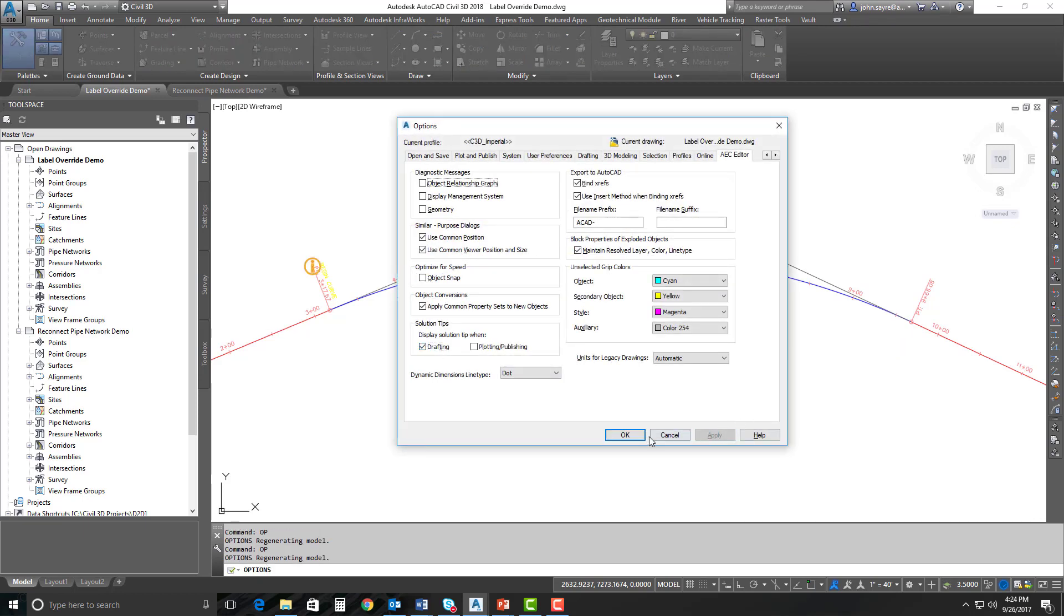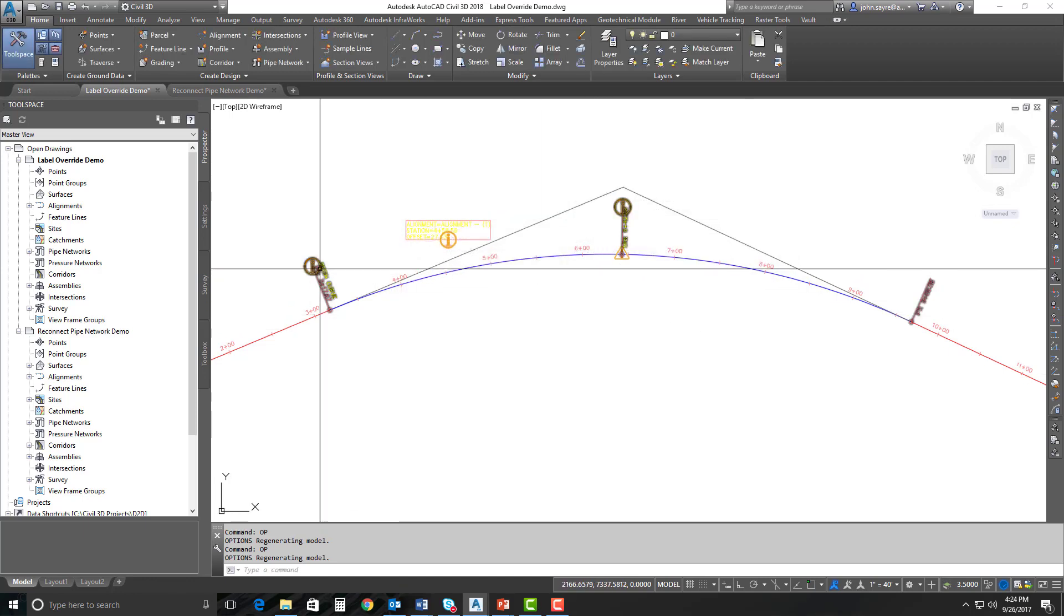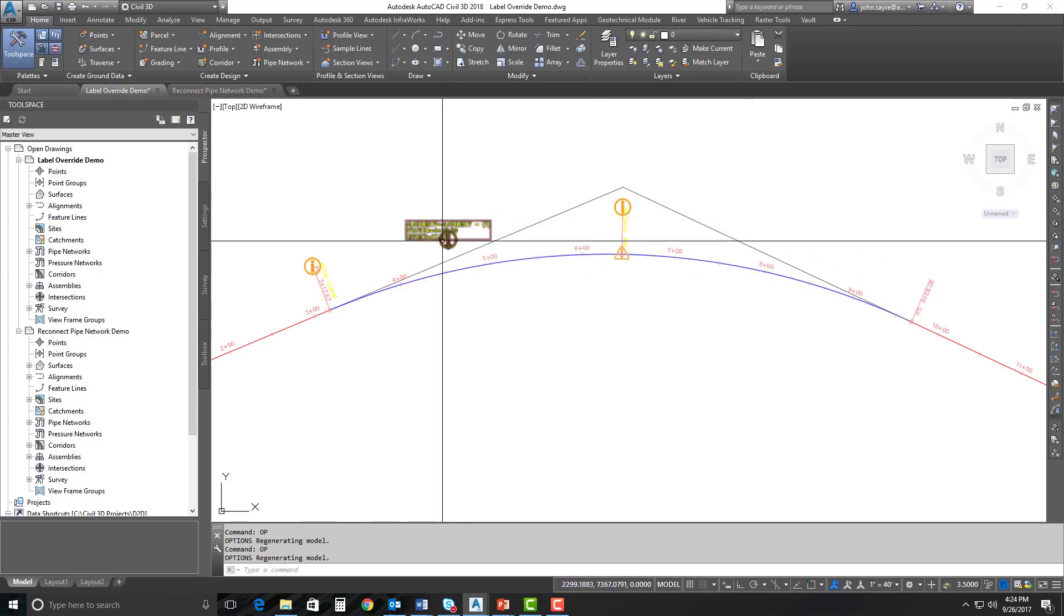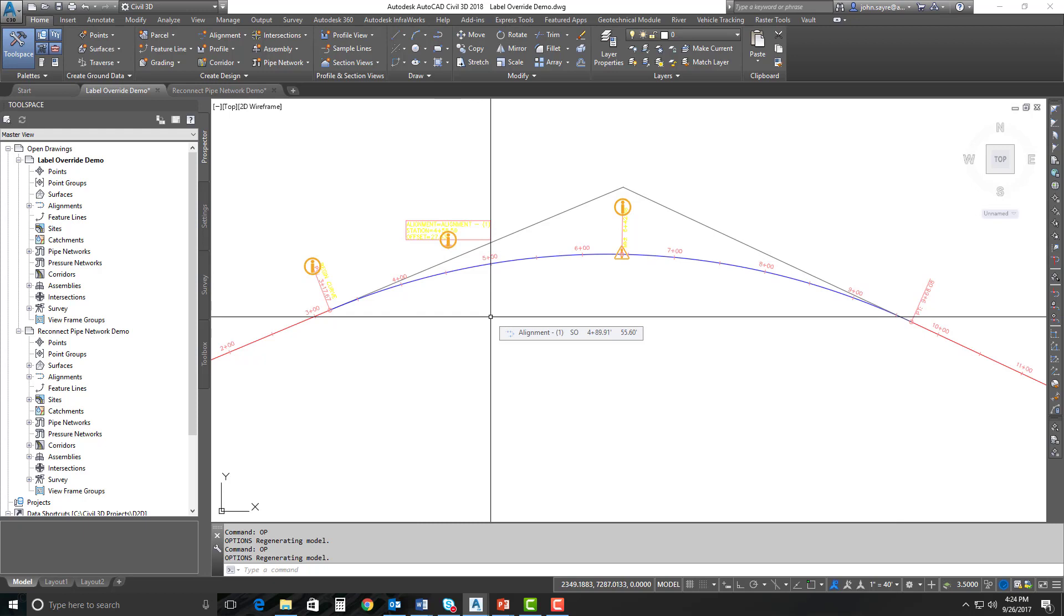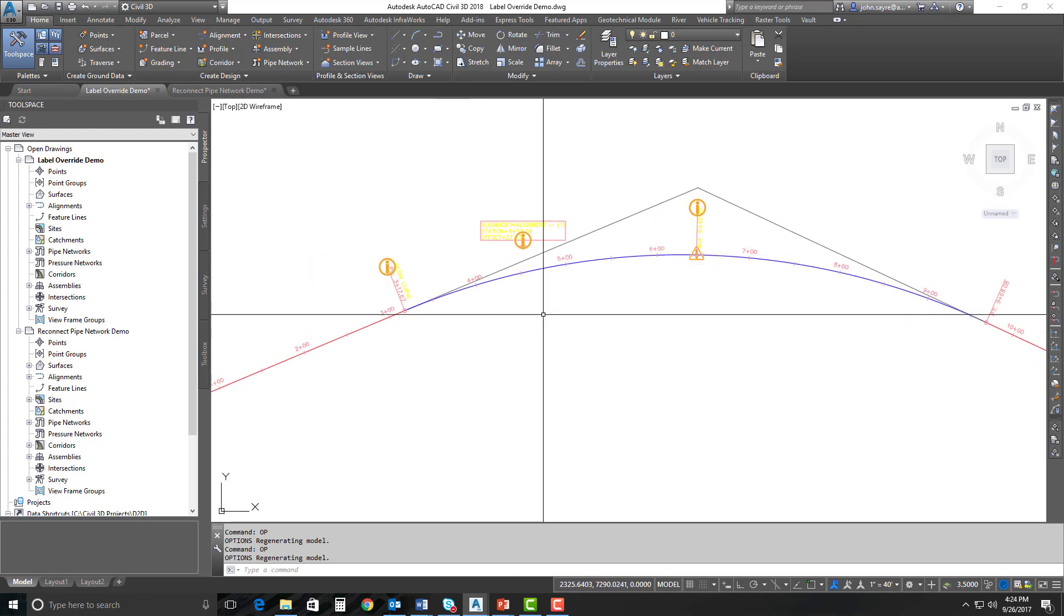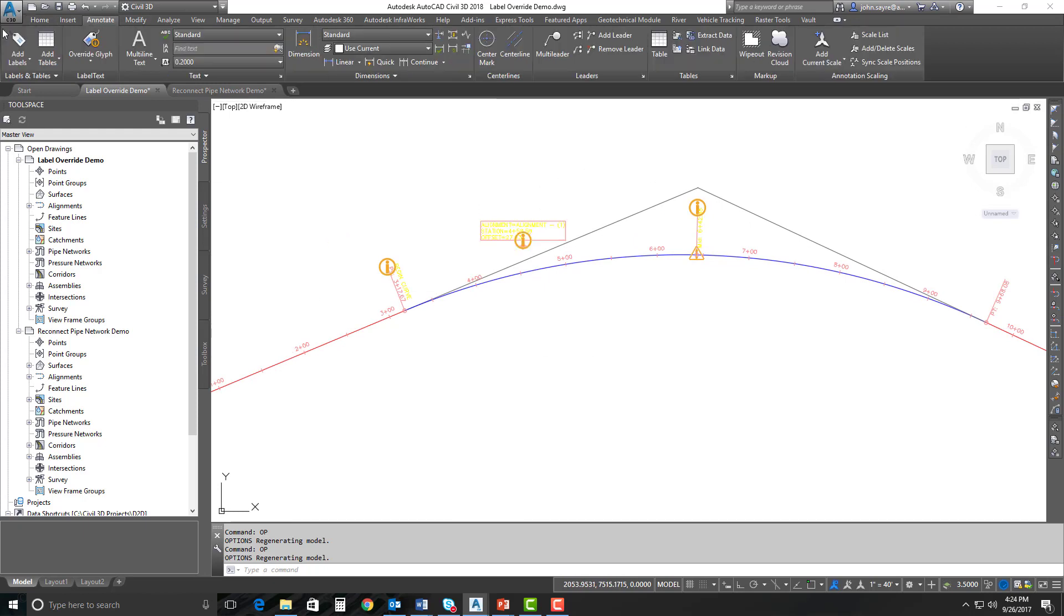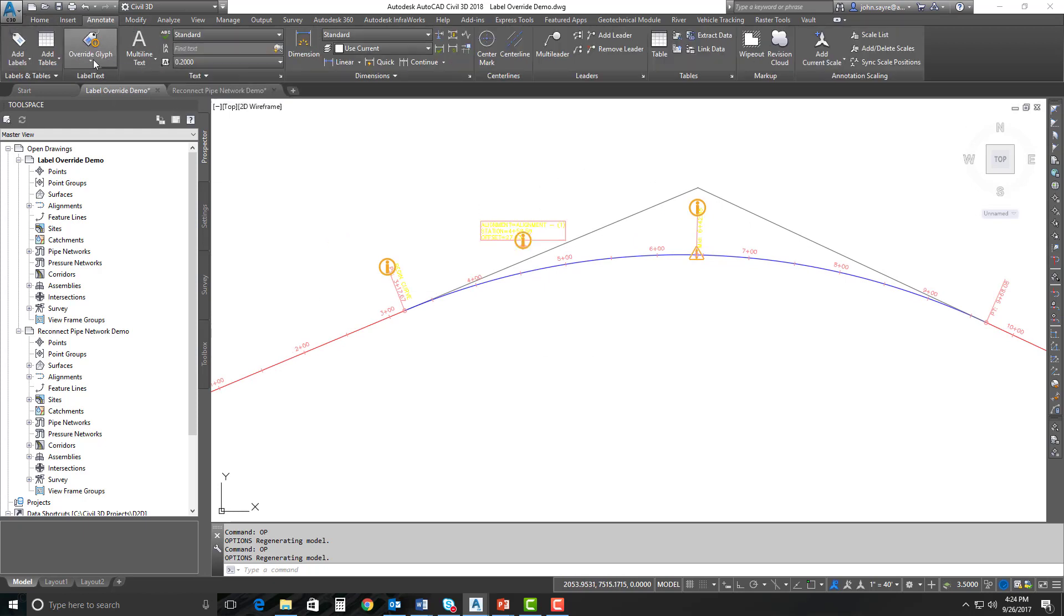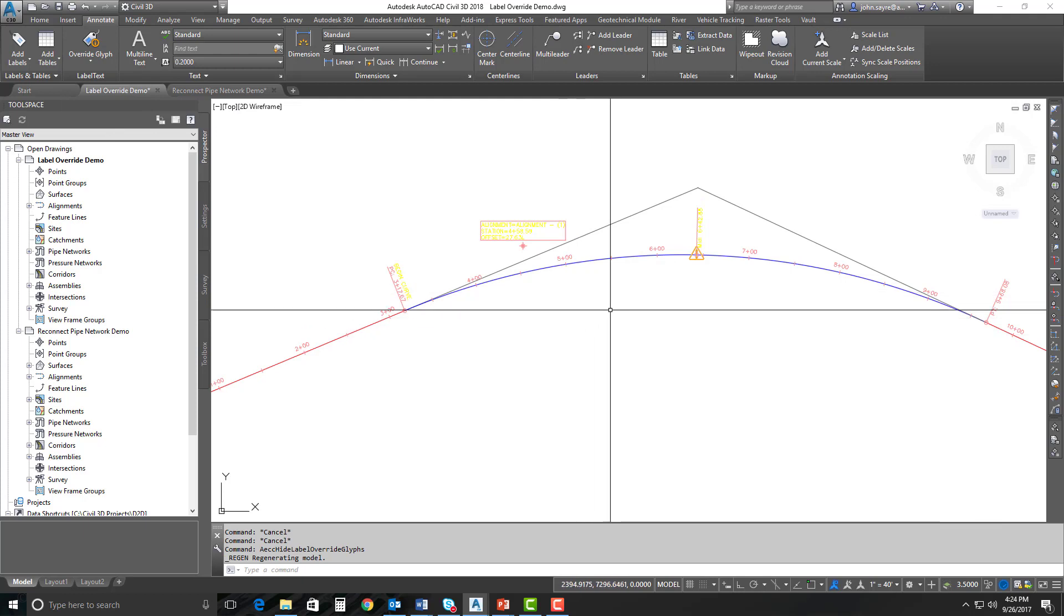So if you go back and we turn those back on, we have a new feature now and we can turn off just the text override glyphs. This actually frees up your drawing space pretty well. So in order to do that, it's very simple. We go up to the annotate tab here in our ribbon and there's an override glyph button. You can either show or hide these glyphs. So I'm just going to hit hide glyphs and they go away.